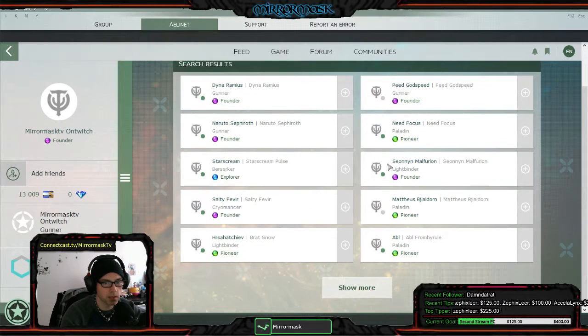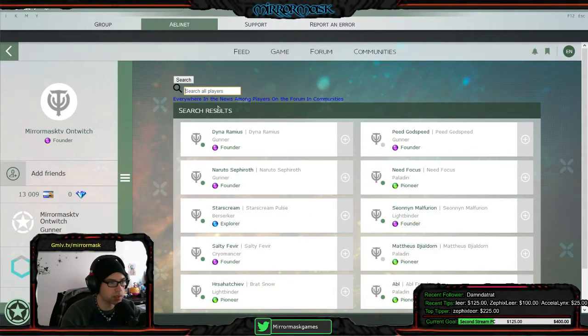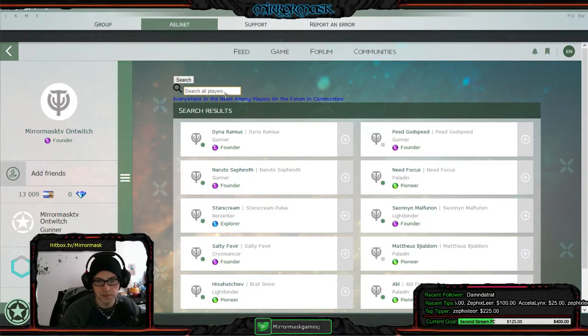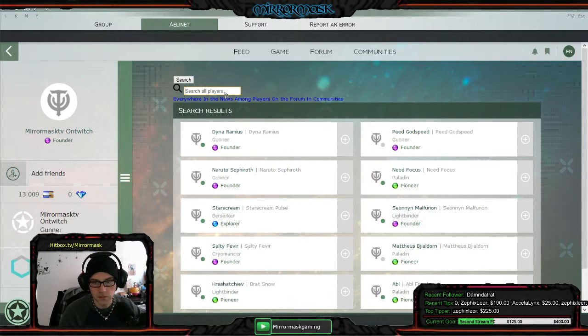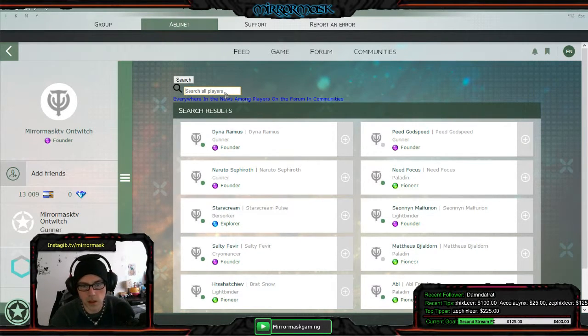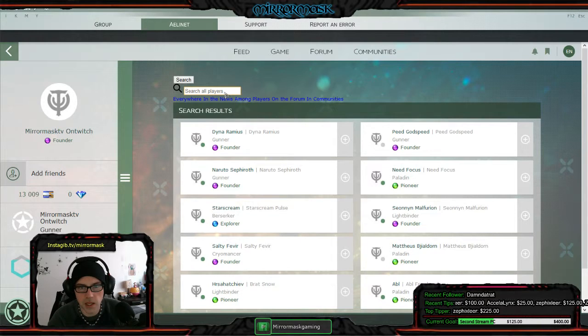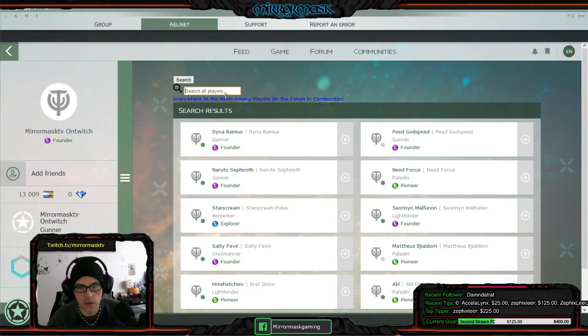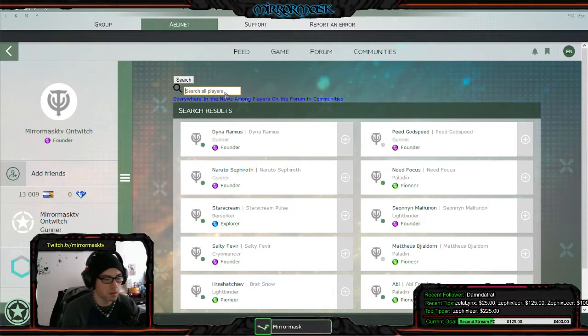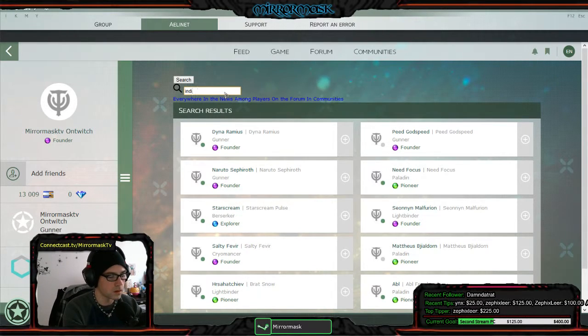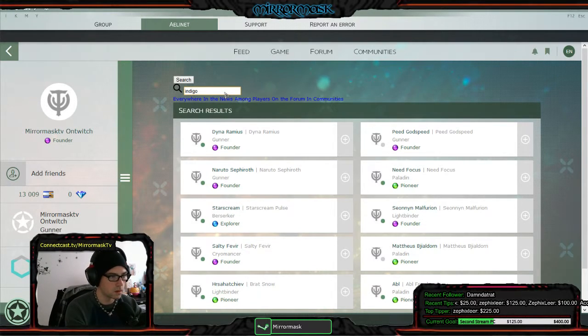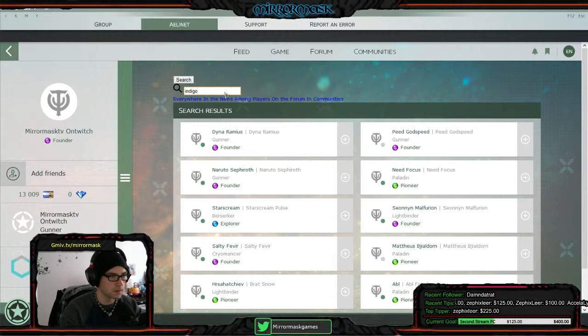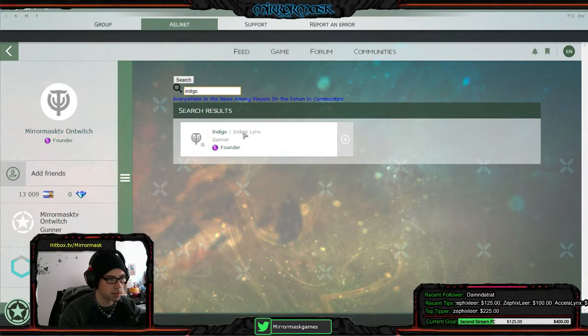There it is. If you go to Aelinet you can add friend. Here we go. Look, look at all... here we go. I'm starting to pull up some stuff now. Alright, looking for the name Indigo. Let's see if Indigo pulls up any kind of Indigo links.